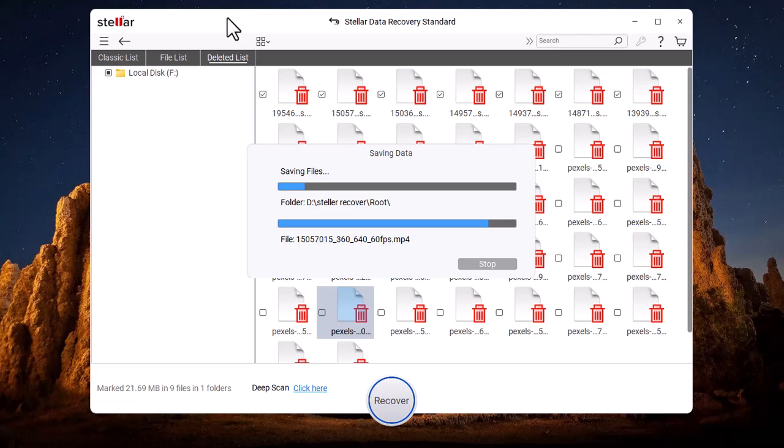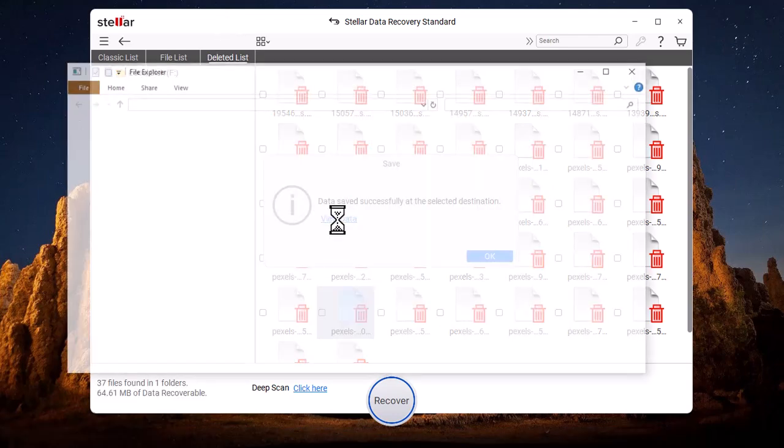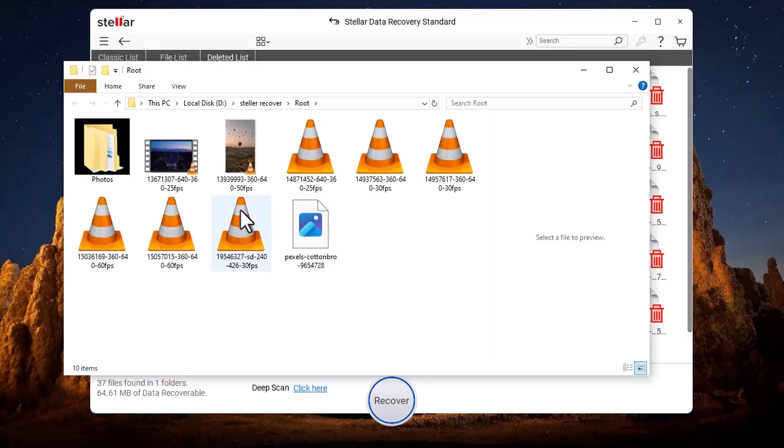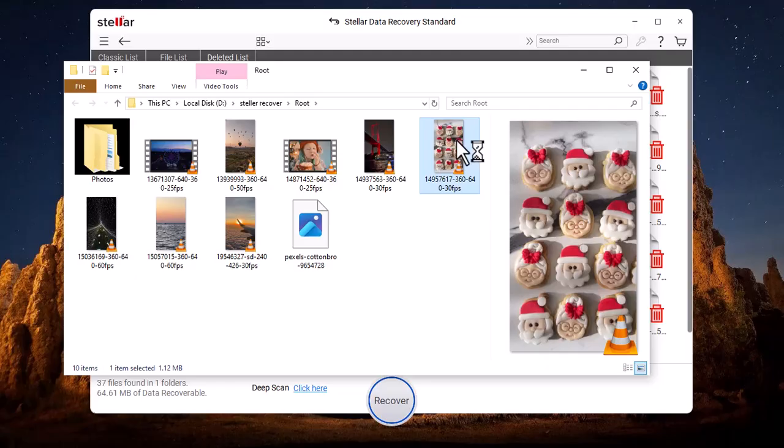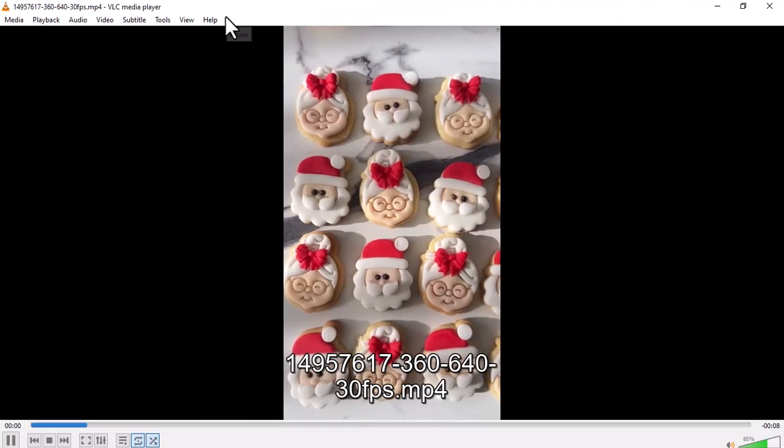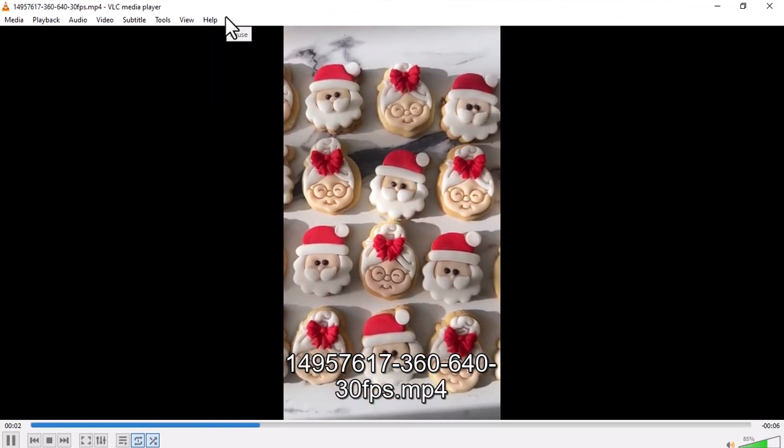All the recovered videos will be saved in the selected location. Here is the Christmas Cookies video that I asked you to remember.